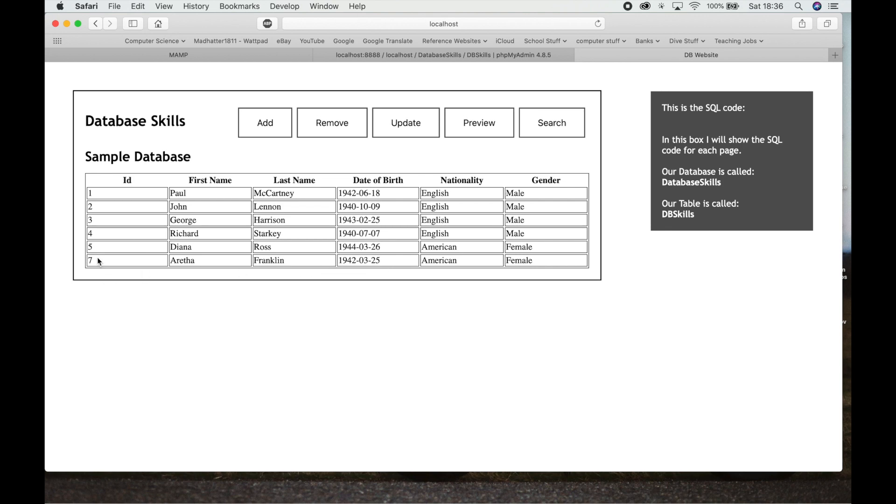She's come in as ID number 7 now and you're going to look at it and go, why is it 1, 2, 3, 4, 5, 7? Because I've already tested the website so it's part of my process. I did some testing, I added someone and I removed them. So there we go. I've added Aretha Franklin in there and you can see that that works.